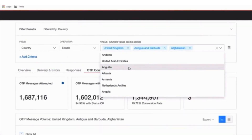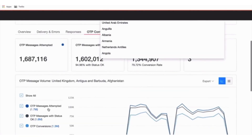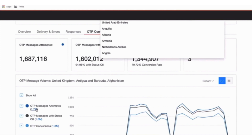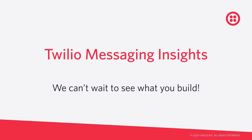As always, you can click to filter by country or dive into individual messages by clicking into the list view. With real-time analytics available at your fingertips, we can't wait to see what you build!